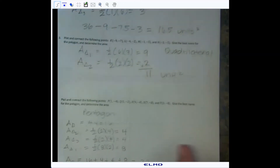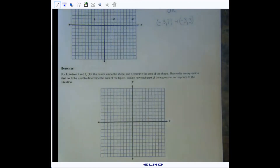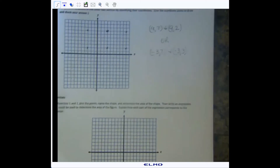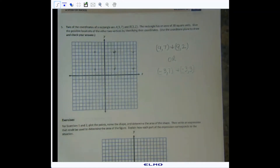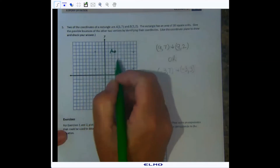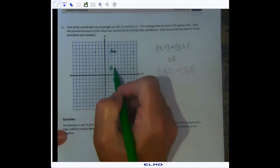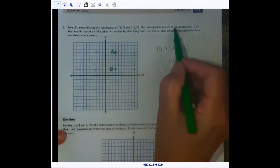It's kind of fun — like a little puzzle you're trying to solve. Moving on to number five: it says two of the coordinates of a rectangle are A(3, 7) and B(3, 2). I've already plotted them. The rectangle has an area of 30 square units — give the possible locations of the other two vertices by identifying their coordinates and draw them on the coordinate plane.